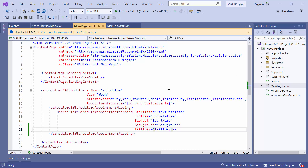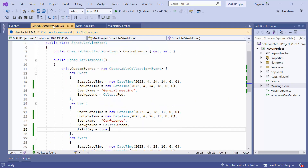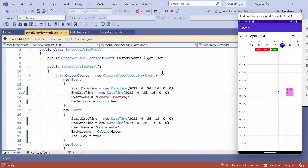Next, I will demonstrate how to display spanned appointments in the scheduler. A spanned appointment is an event that lasts longer than 24 hours. To illustrate this, I will change the end time for the general meeting. You will see that the general meeting event spans across two days and is rendered on the all-day appointments panel.